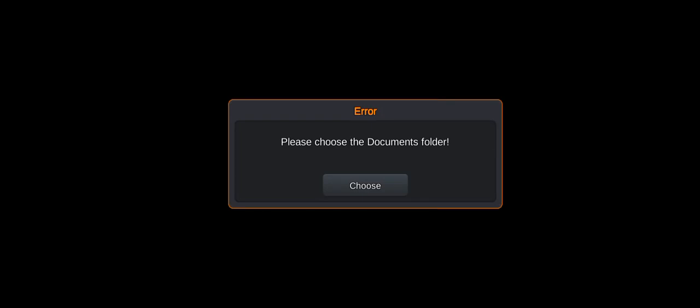You see a mobile screen — please choose the documents folder. If you are facing this problem, I will fix it. Before starting the video, please subscribe to my channel and press the bell icon for the latest notifications. Let's start.